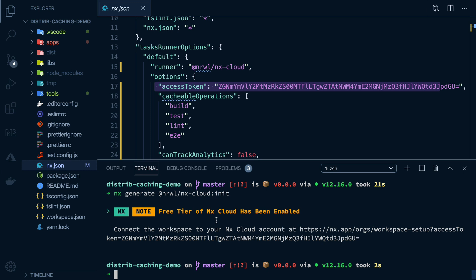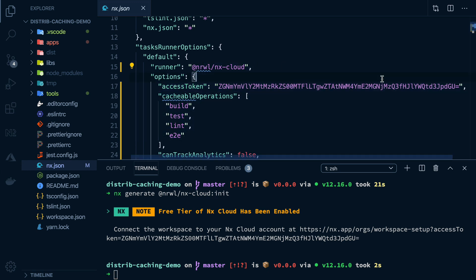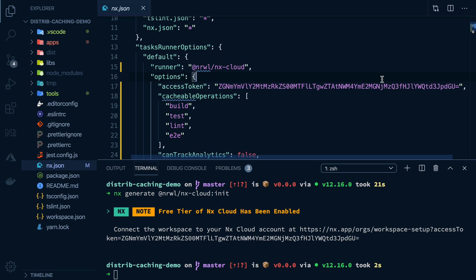Add the cloud plugin, initialize it in the repository, and check in this file to share with your team. We've now enabled distributed computation caching.